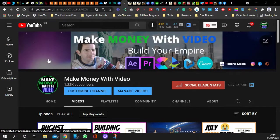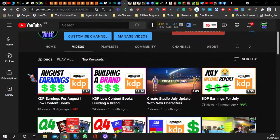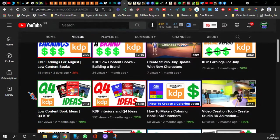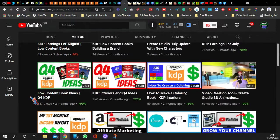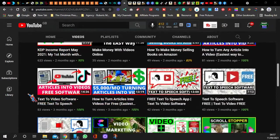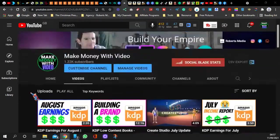Hi guys, welcome to Make Money with Video. I'm J Roberts and in today's video we're going to look at KDP low content books and a way how you can make more sales. It's called A Plus Marketing. This is my channel where I show how to make money with video as well as KDP, which is Kindle Direct Publishing. I make coloring books, notebooks, you name it.